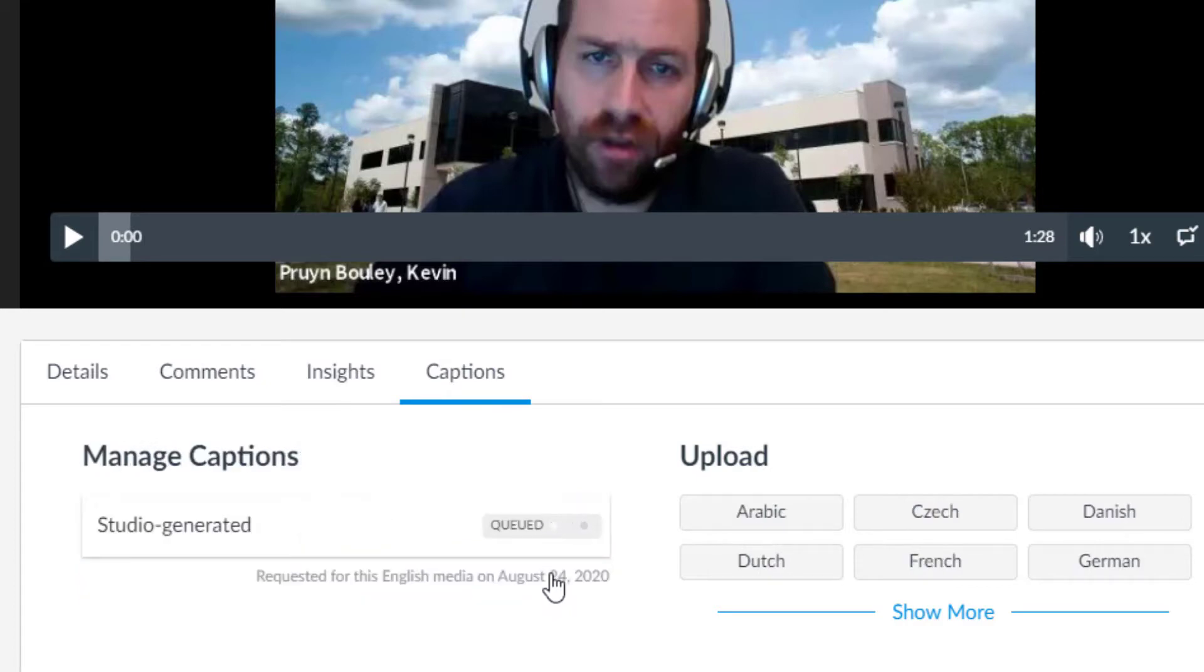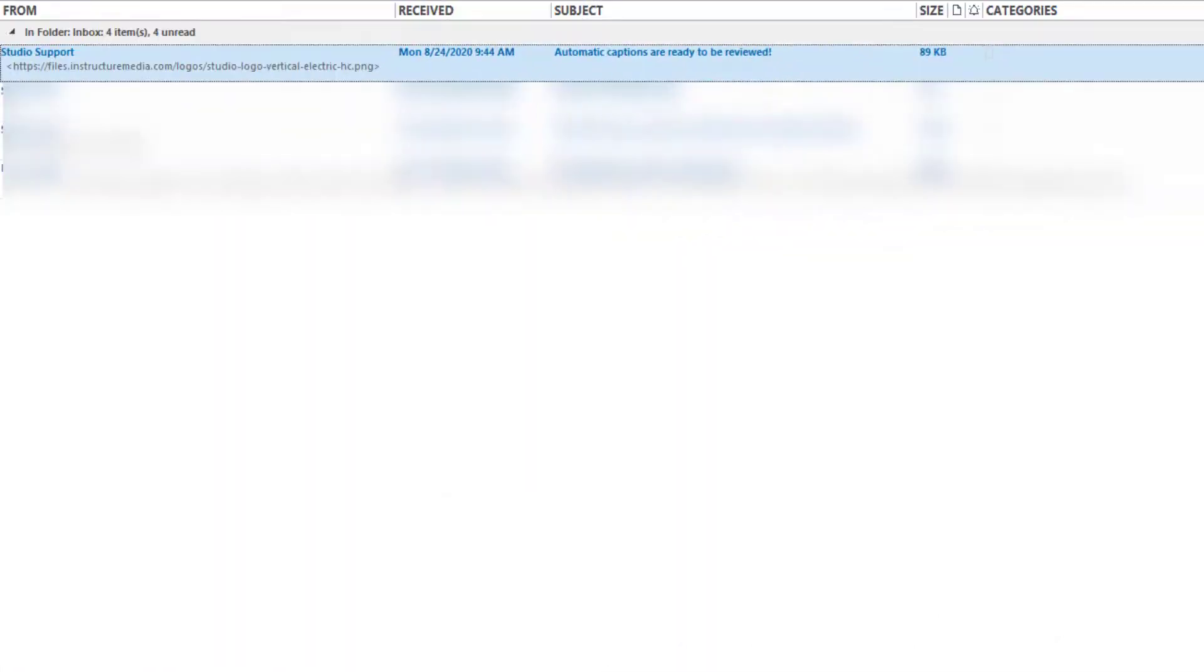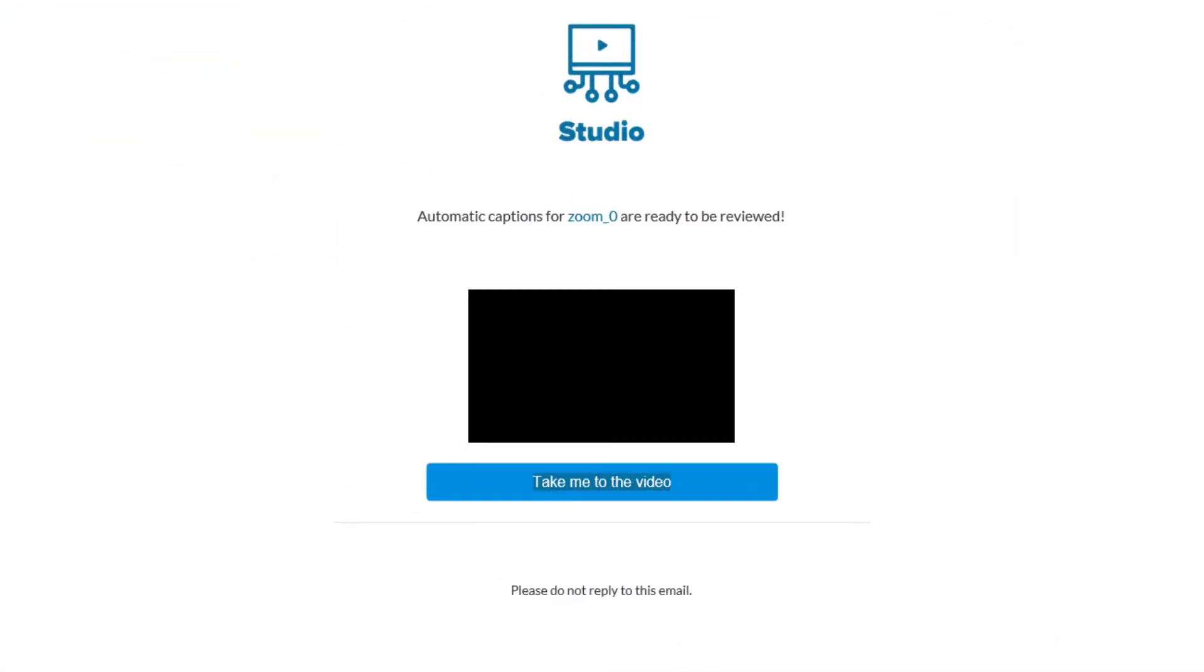Canvas will then process your captions. The indicator will display queued, as seen here, until they are complete. Feel free to leave this page and return later as processing will continue in the background. Once they are complete, an email will be sent to your email account.